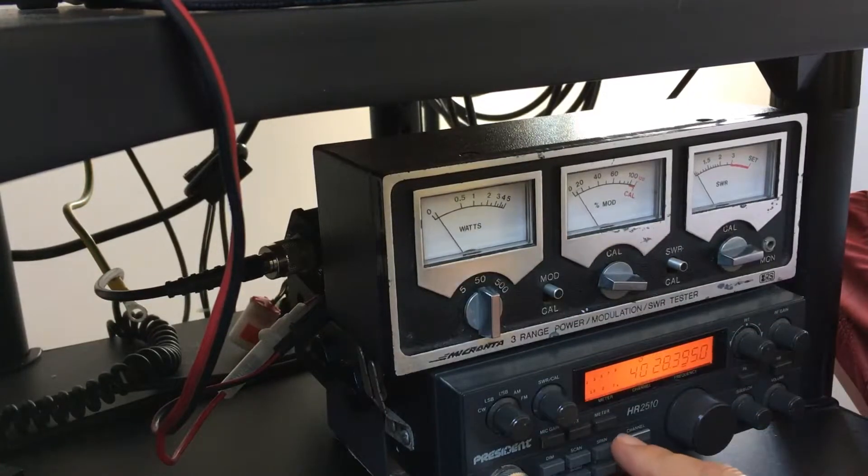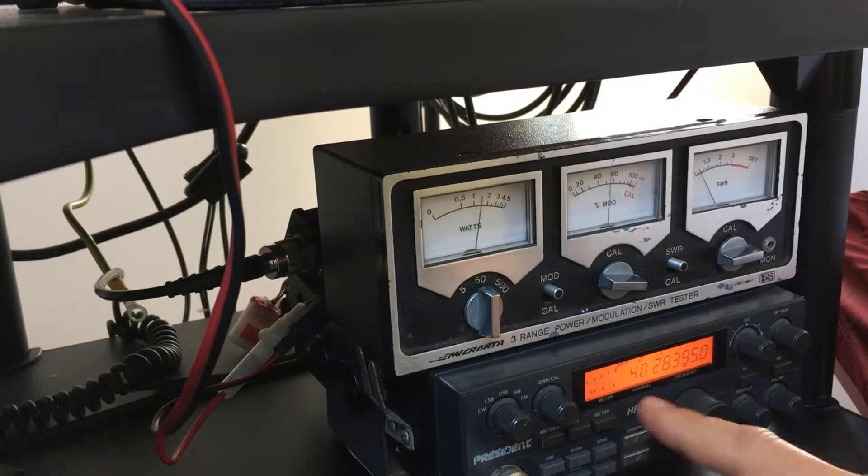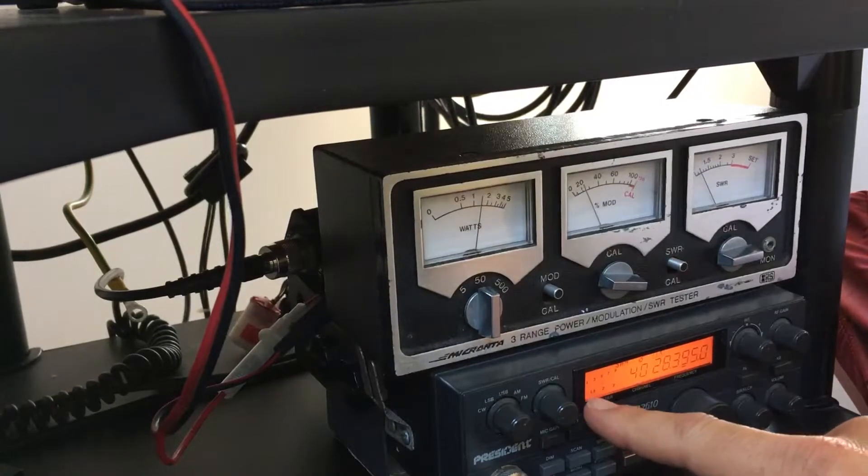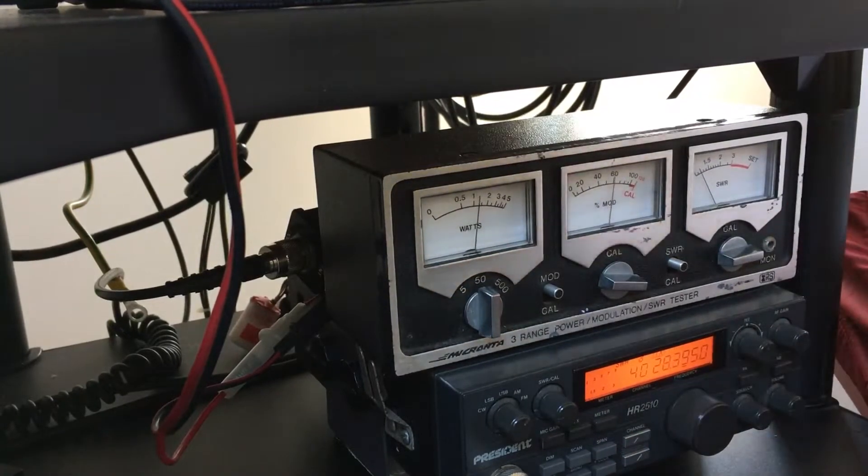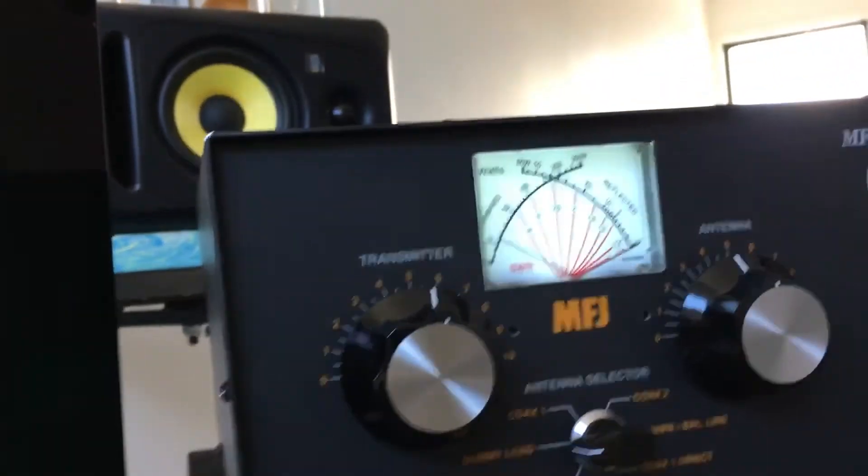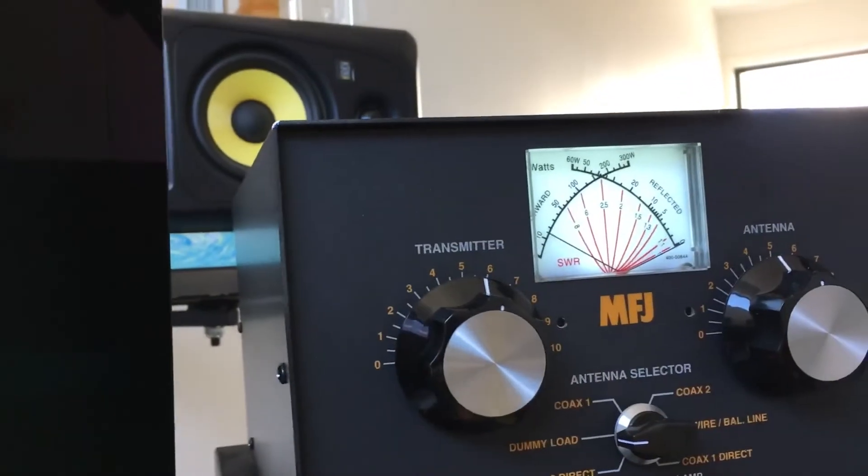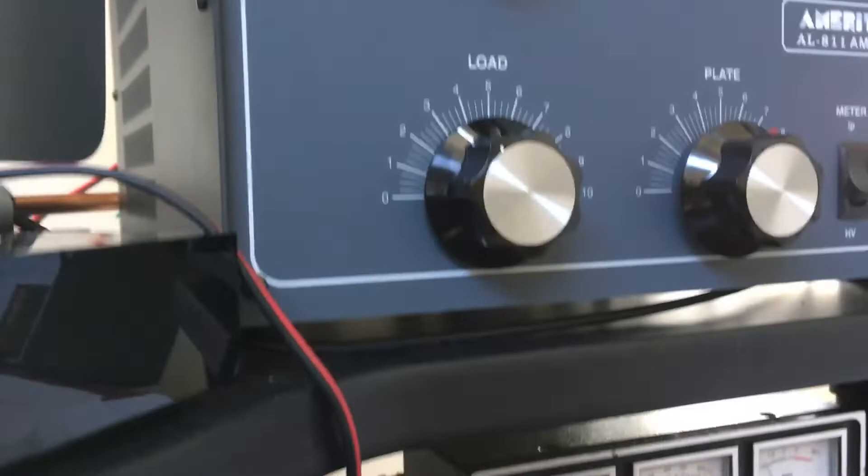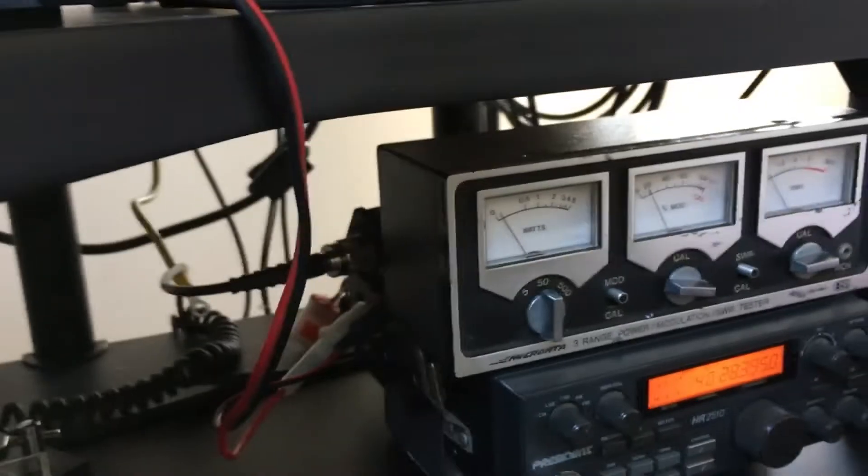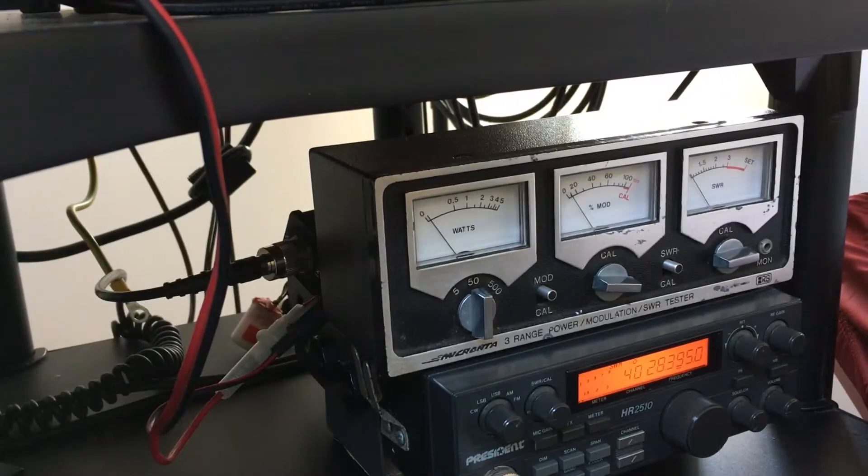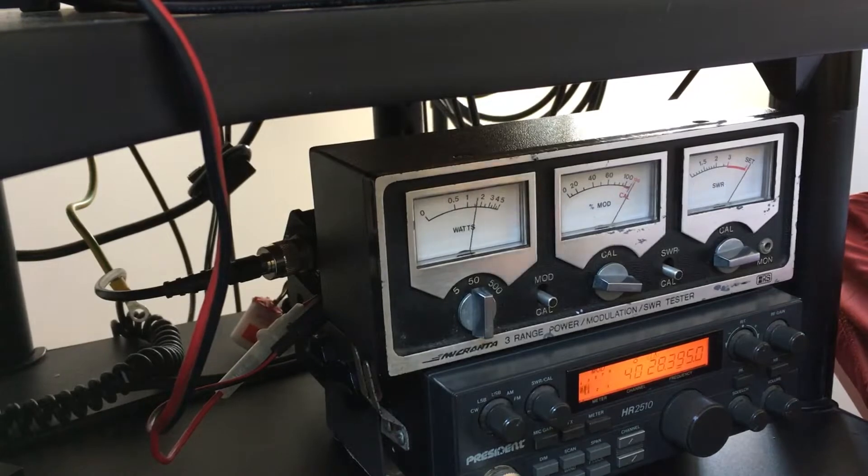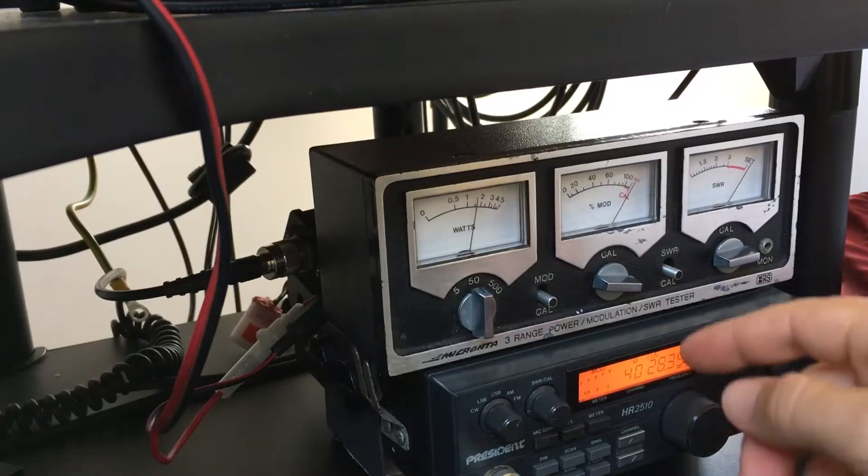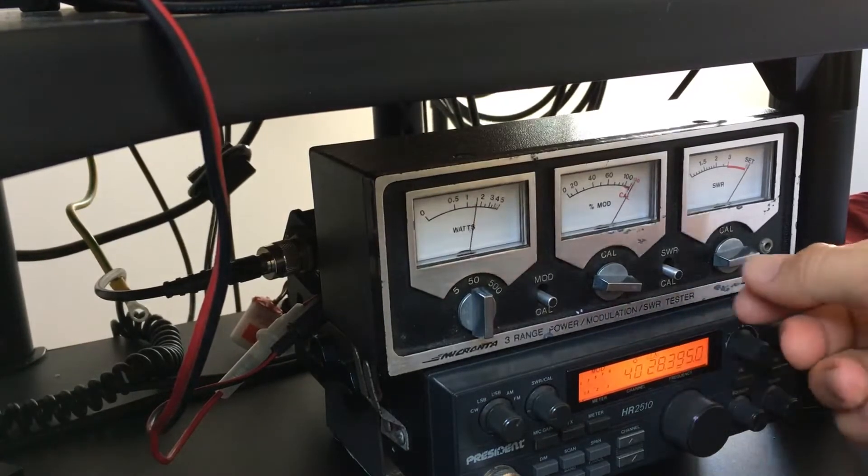There I am. One to one on there, one to one on there, and on the MFJ also, as you would expect. Here we are on frequency.